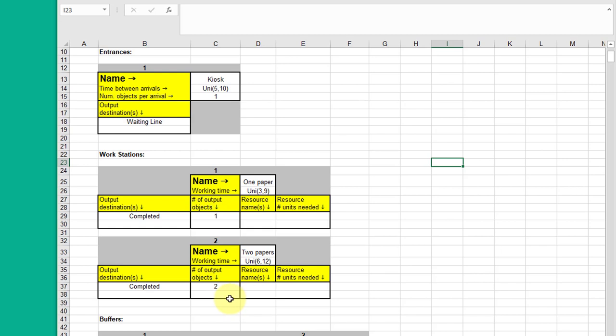We have two workstations here. In order to model the fact that it takes more time to buy two papers than to buy one paper, you need two workstation elements in your SimQuick model. Here we just named them one paper with a uniform distribution between three and nine seconds.